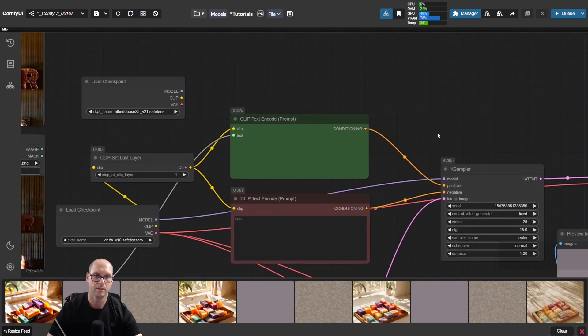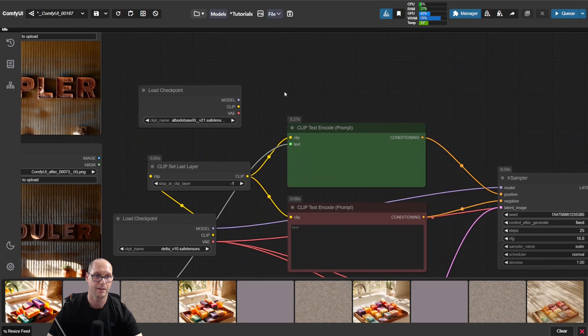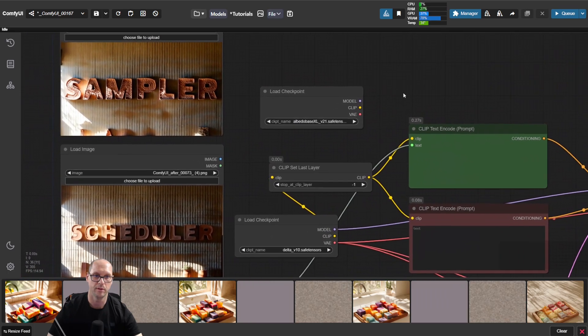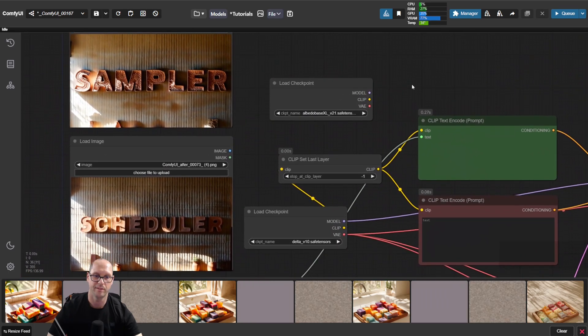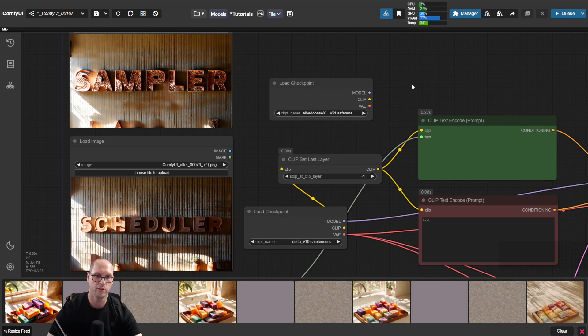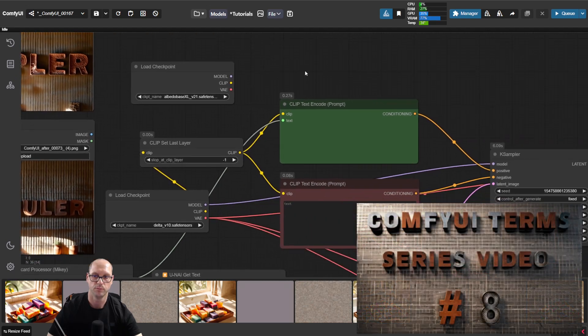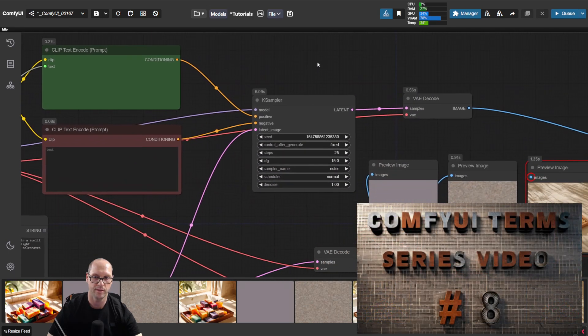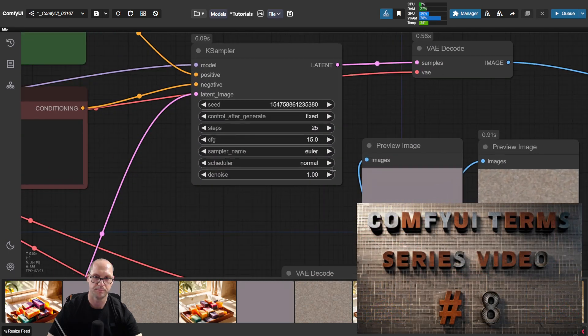Now let's go and see another two topics here, which are the sampler and the scheduler, which exist here.